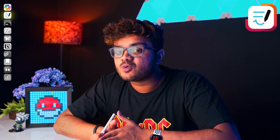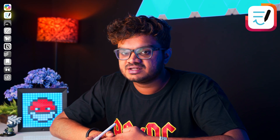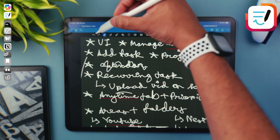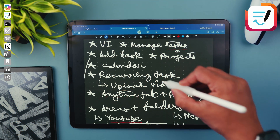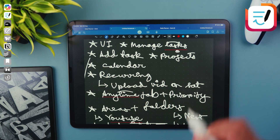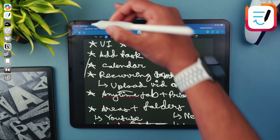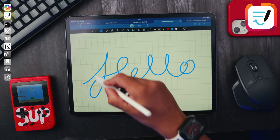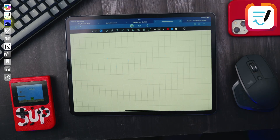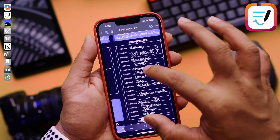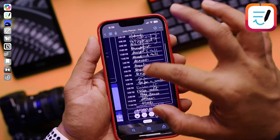But the best thing about this app: when you make a mistake while writing, instead of switching to the eraser tool, you can simply scribble over it and it will erase that part. This gives you a real-life kind of writing feel, and it's so satisfying. You will also be able to access your handwritten notes from your iPhone or your MacBook as well.